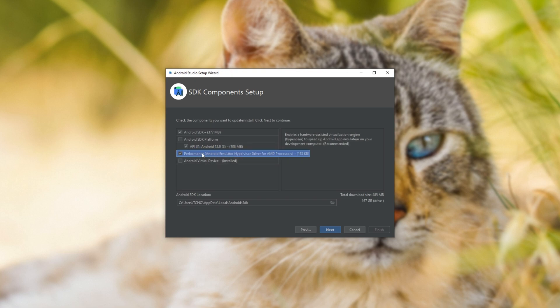And if you can, anything down here regarding performance. Android emulator hypervisor driver for AMD processors is what I have, though you may have HAXM, I think it is, for Intel CPUs.